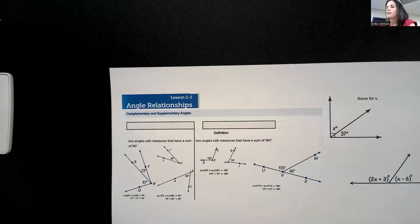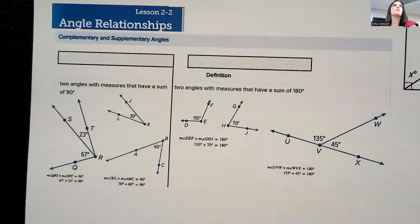Hi guys. Today we are going to do Lesson 2-2, Angle Relationships.